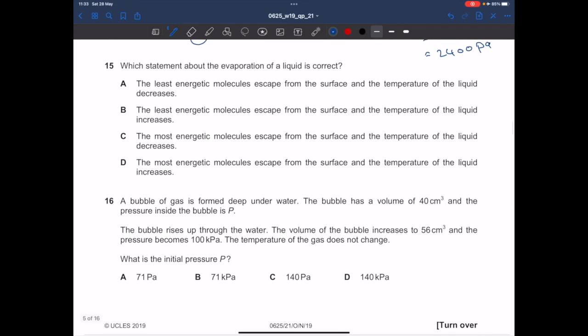In question 15, which statement about the evaporation of a liquid is correct? Options A and B are wrong because they state 'least energetic molecules escape,' which is incorrect — it is the most energetic molecules that escape from the surface during evaporation, causing the temperature of the liquid to decrease. The answer is C.